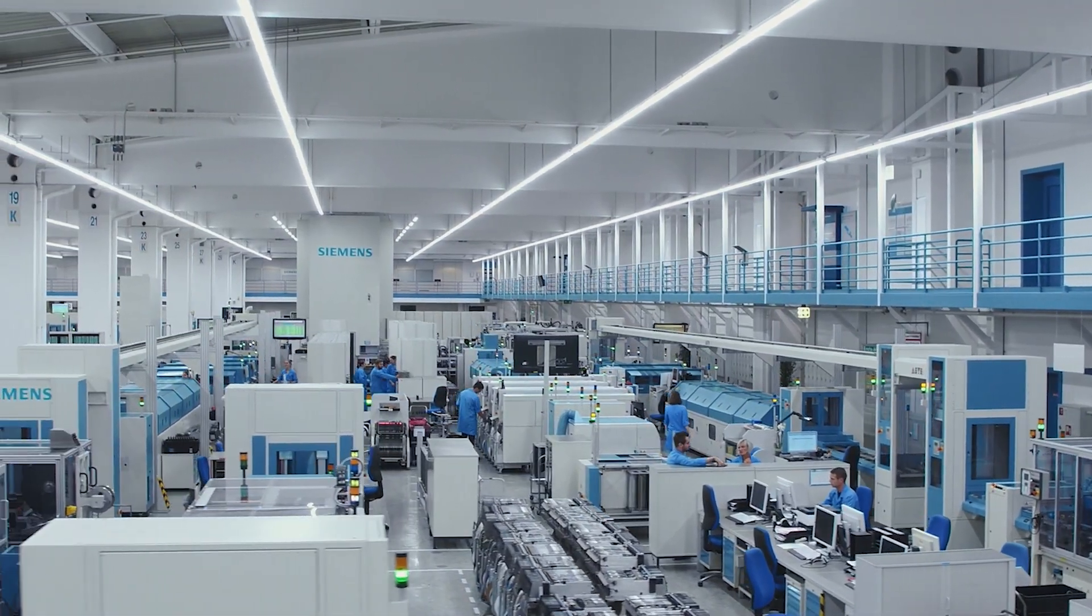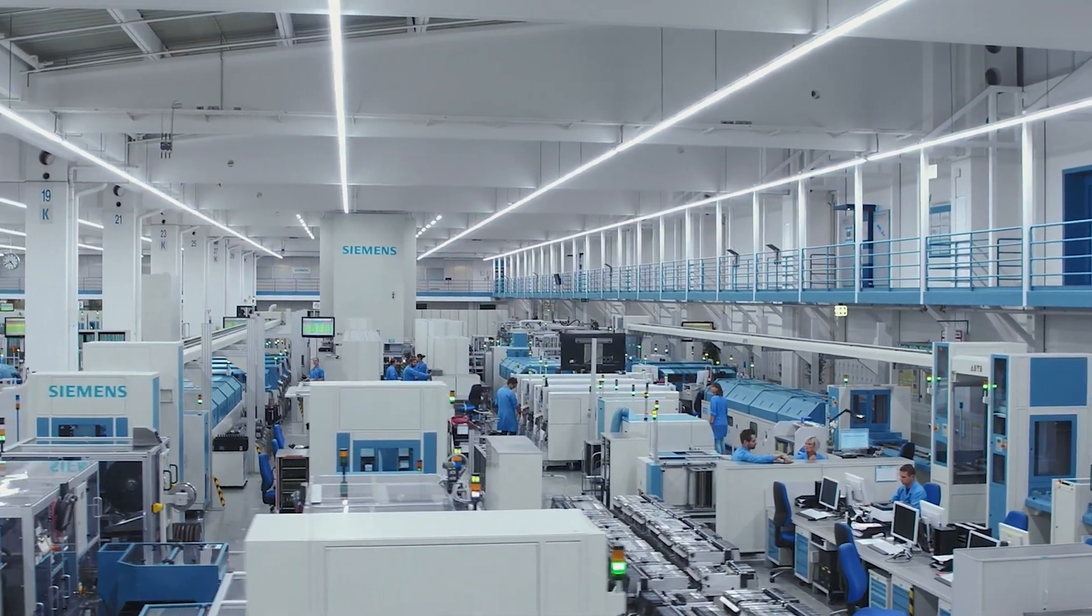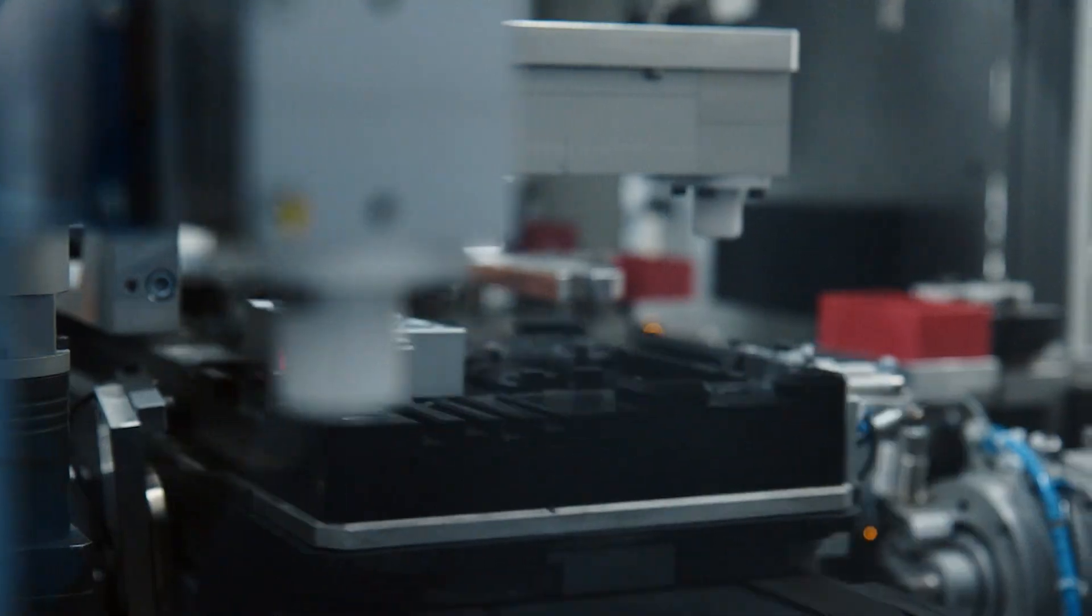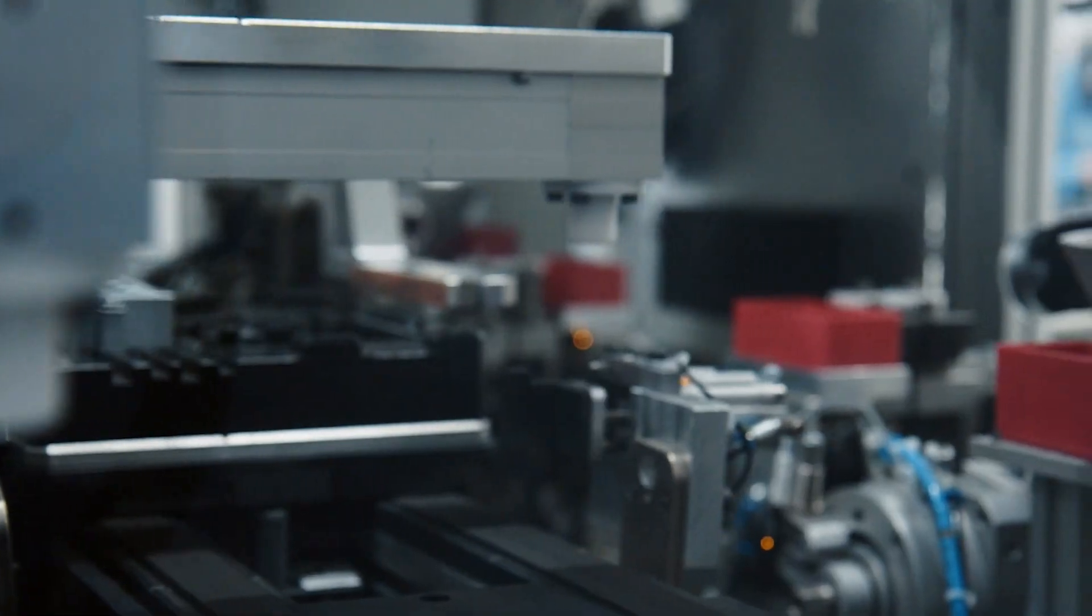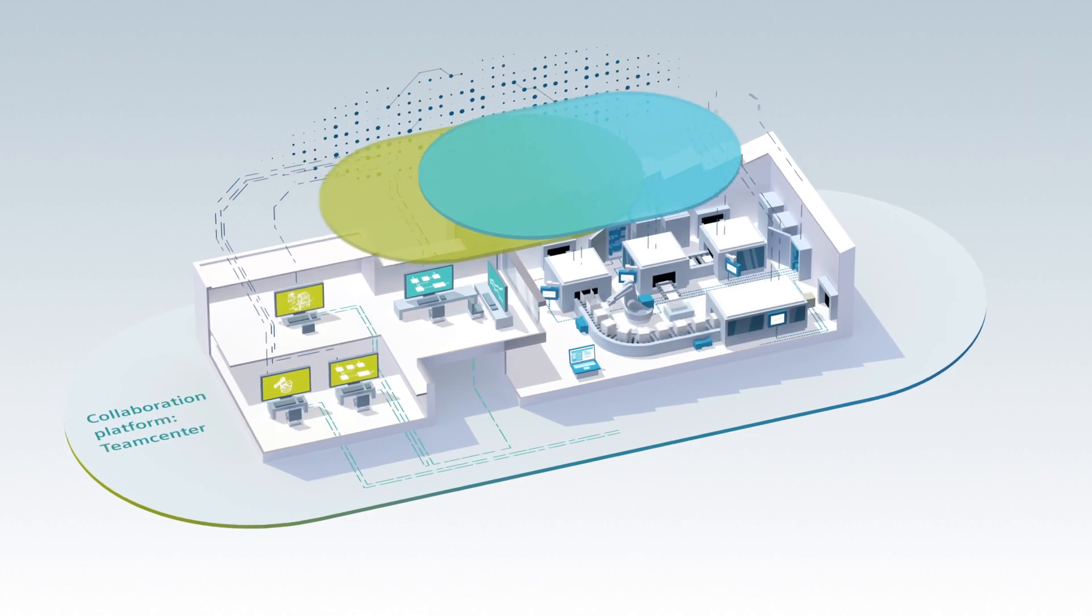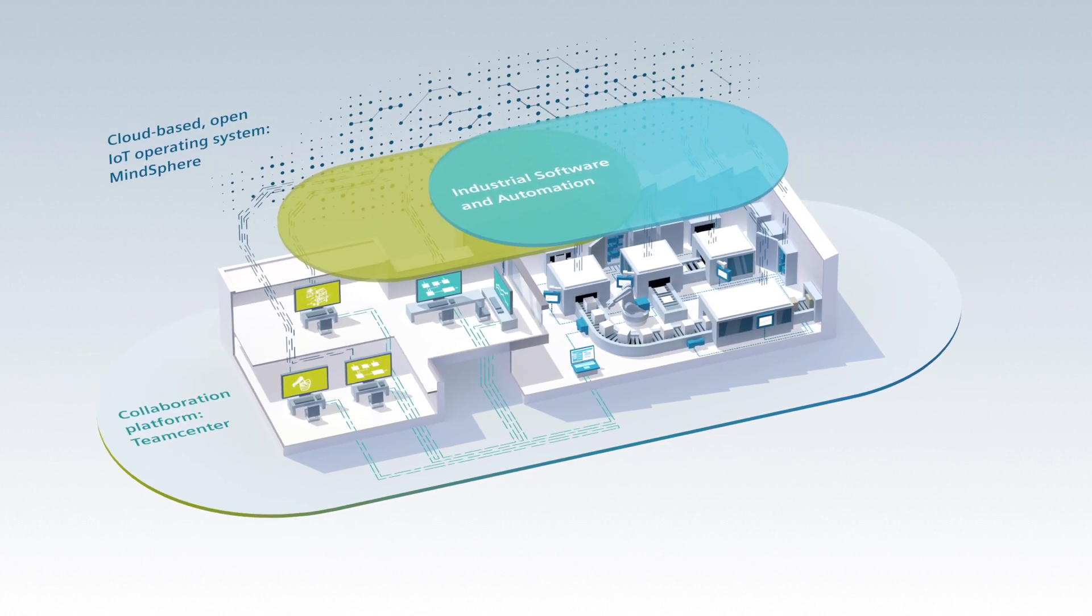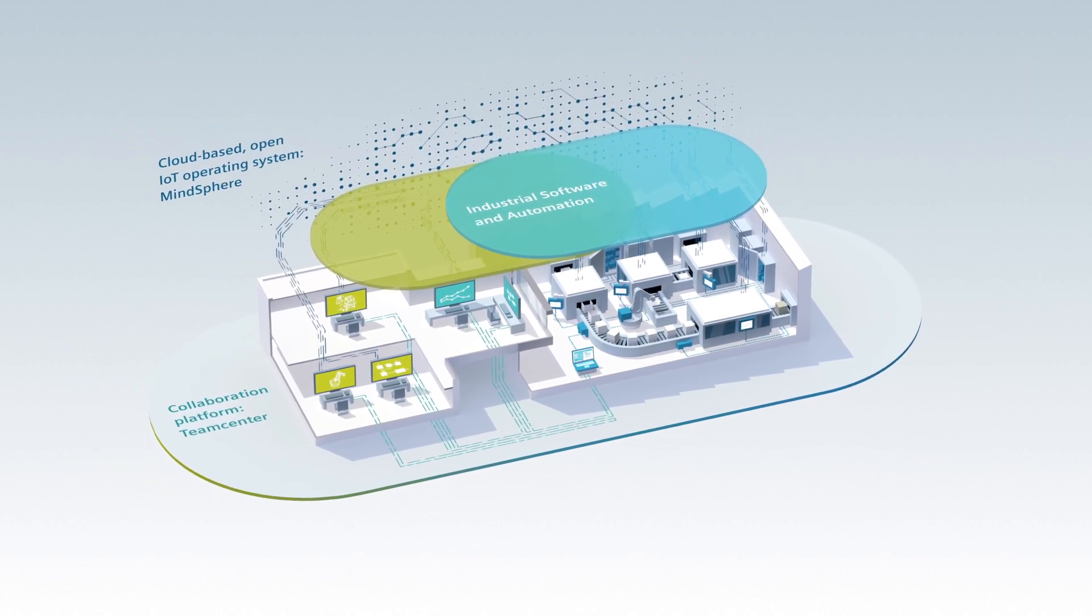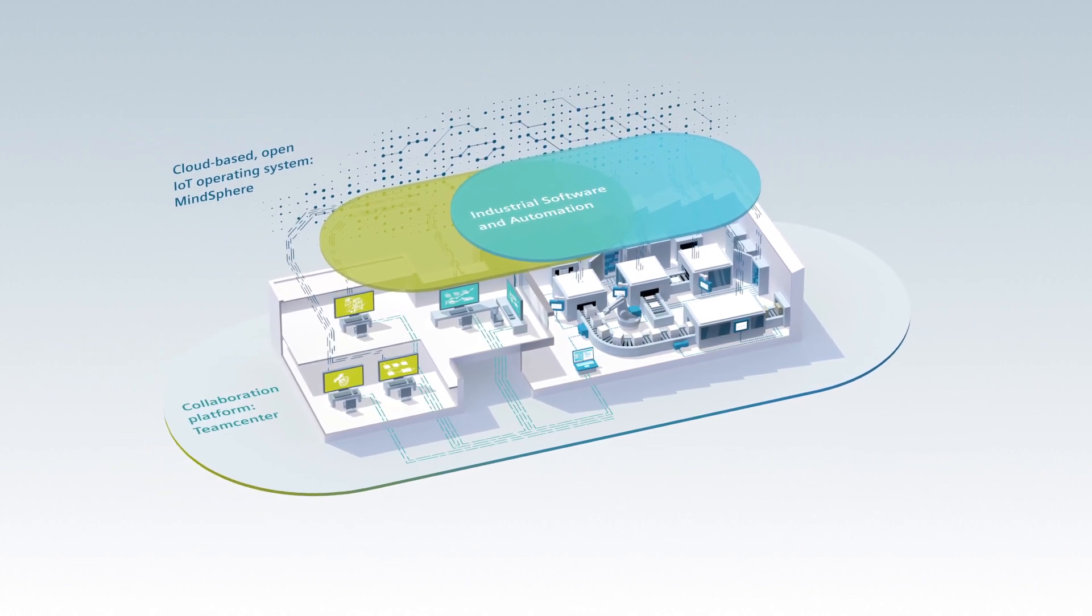Unlocking the full potential of a digital enterprise is only possible with the Digital Enterprise Suite, our comprehensive and unique portfolio of industrial software and automation.